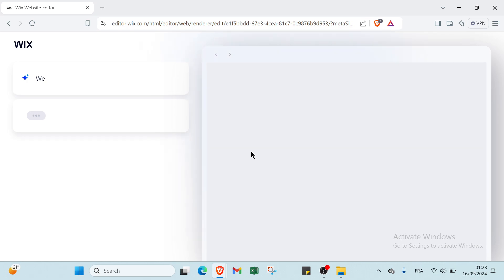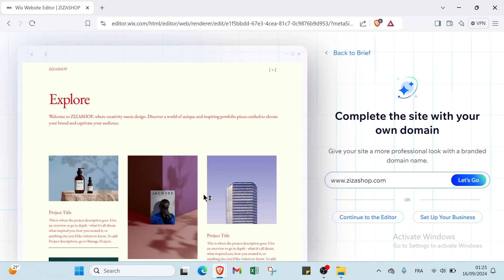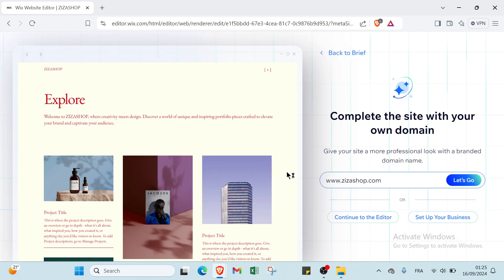Then we have here the page showing how it looks. You click continue with this design. Here we have complete the site with your own domain: give your site a more professional look with a branded domain name. Then you click let's go.